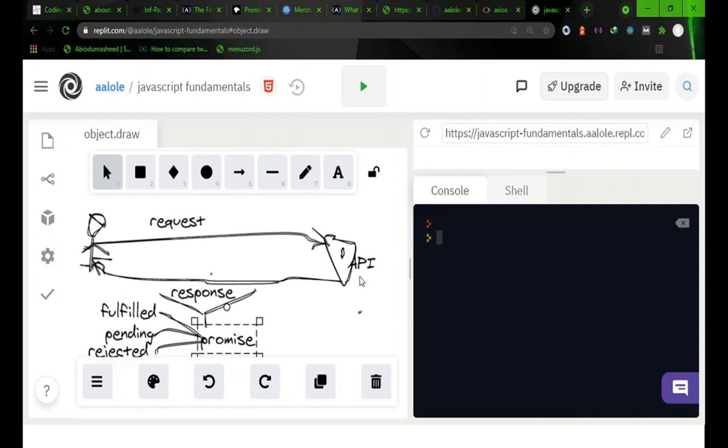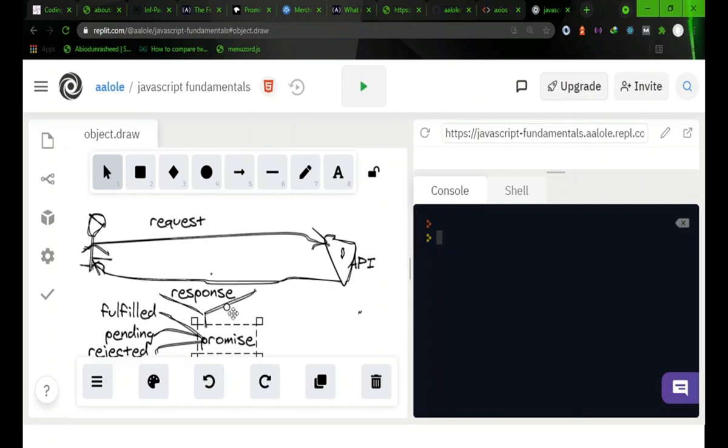When this request-response cycle is established, then you have a promise object and this object can now have three states. So these are the states of the promise.